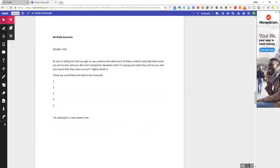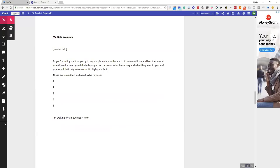So this is for multiple accounts. You're telling me that you got on your phone and called each of these creditors and had them send you all my docs, and you did a full comparison between what I'm saying and what they sent to you, and you found that they were correct? I highly doubt it. These are unverified and need to be removed: 1, 2, 3, 4, 5.